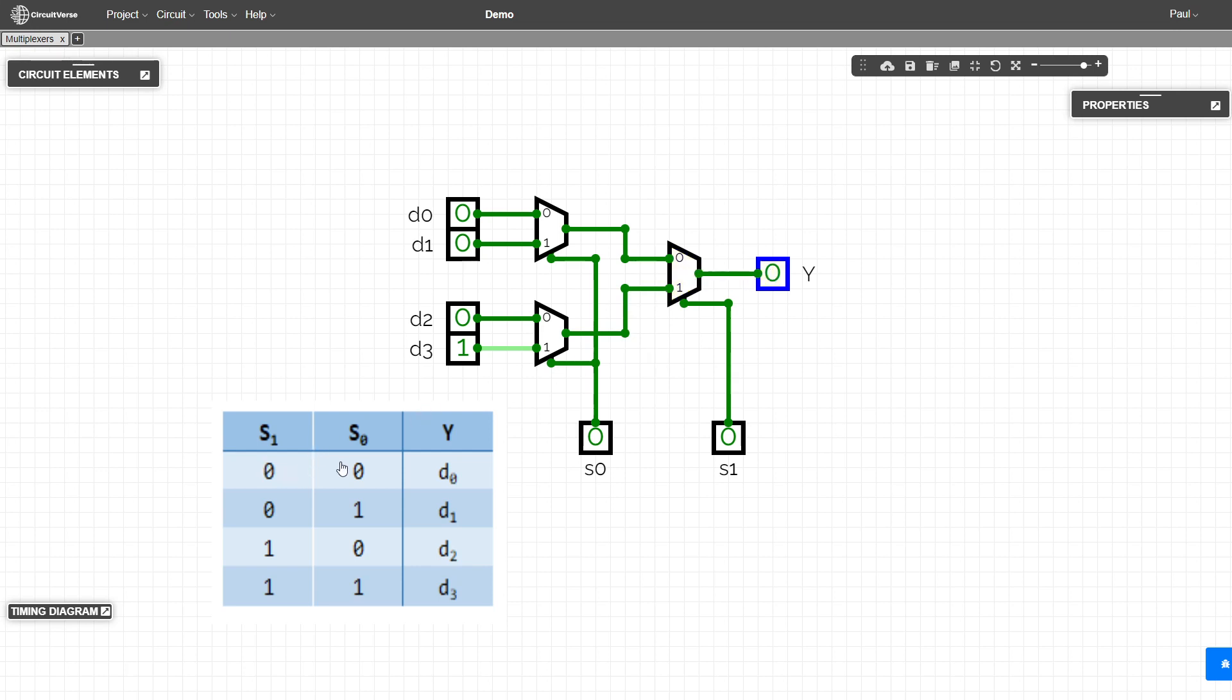So let's see it. If we want the output for d zero, we need signal zero to be zero and signal one to be zero. So if we now make this a one, notice we get a one because with this being a zero, we're taking the input from the zero input to the output.